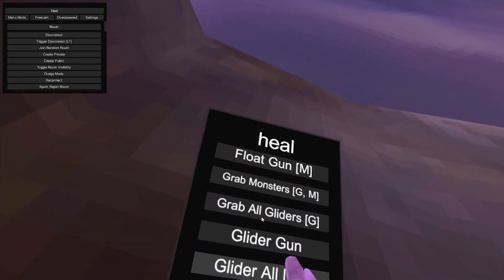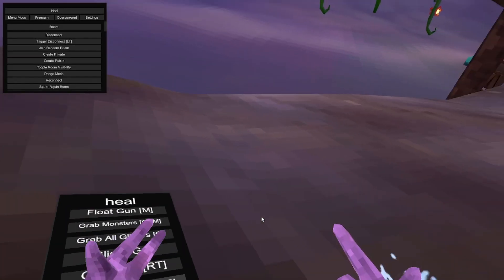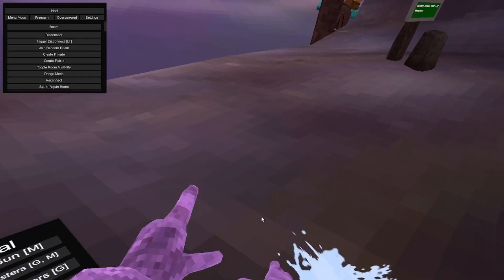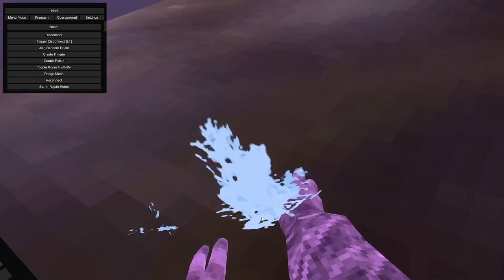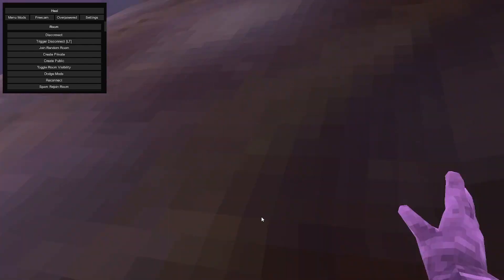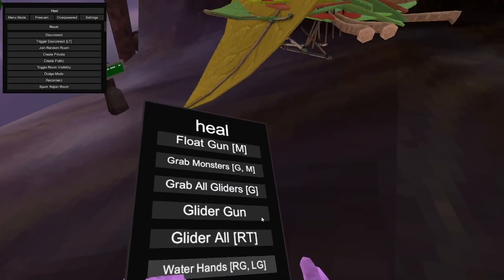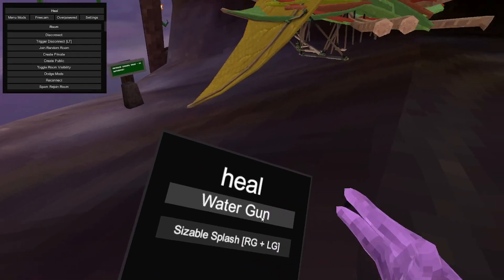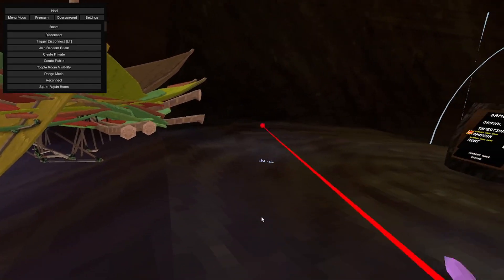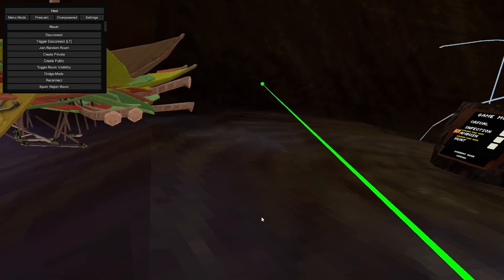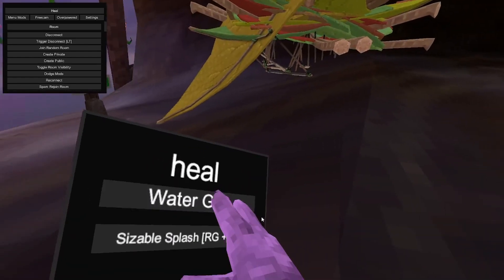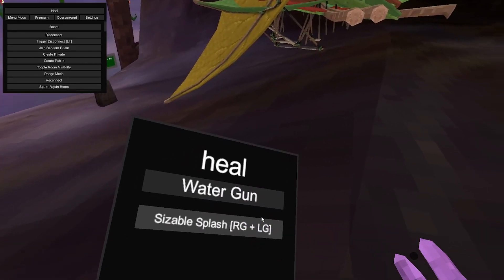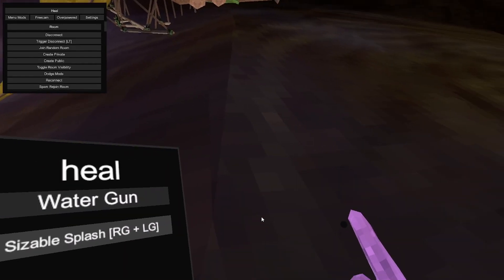Yeah. Water hands. Water hands. Water gun. Sizzable splash.